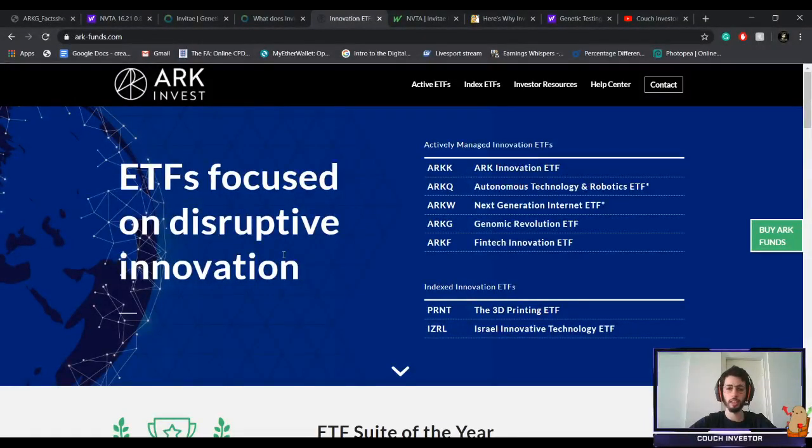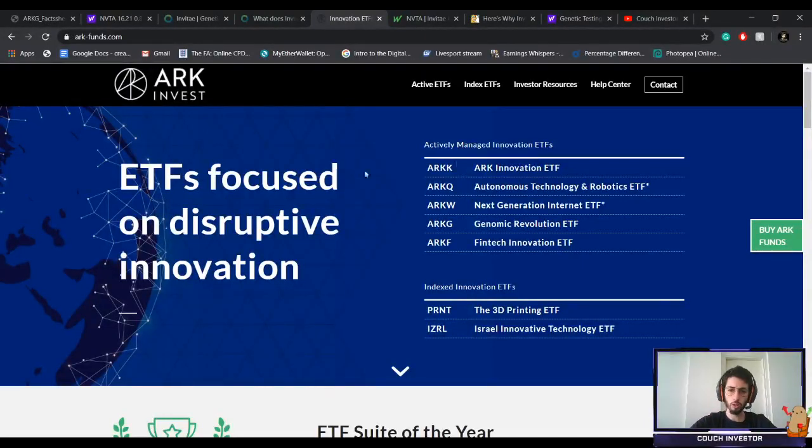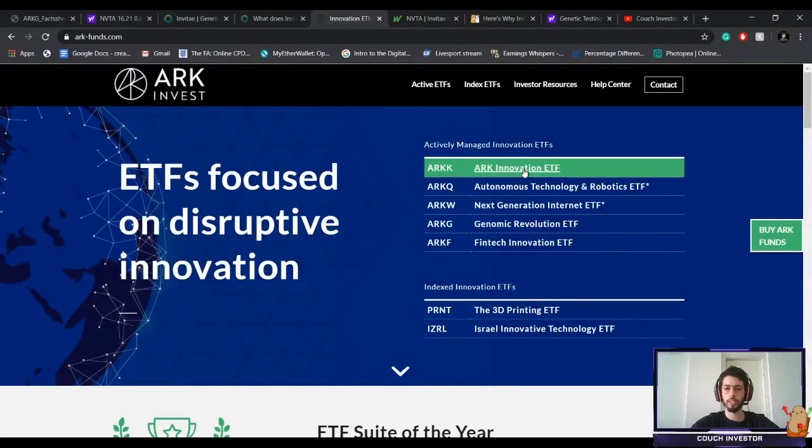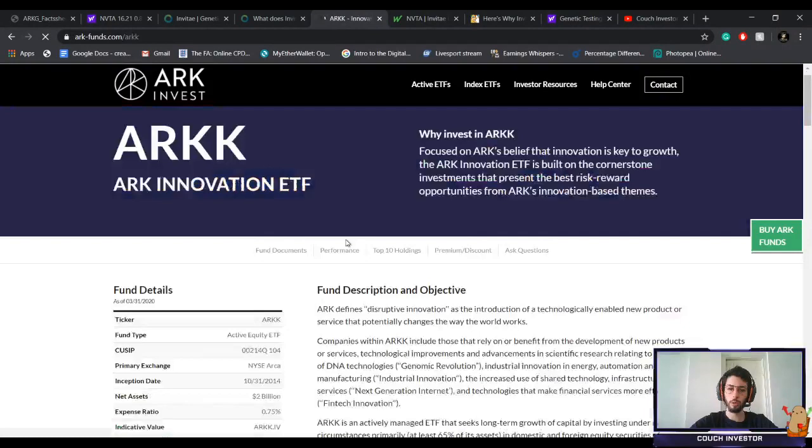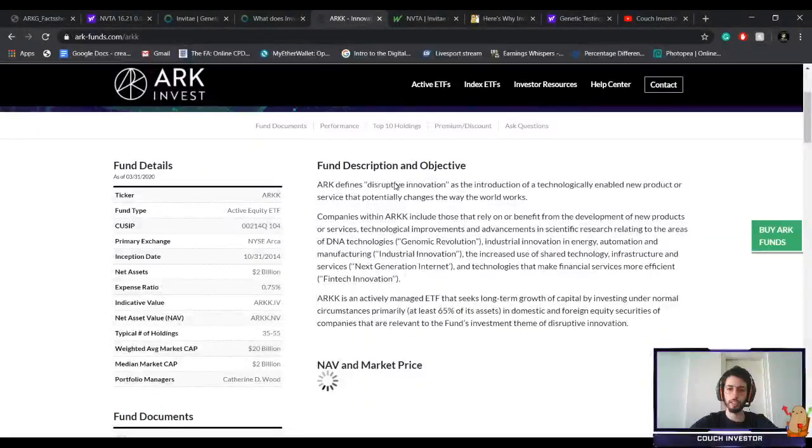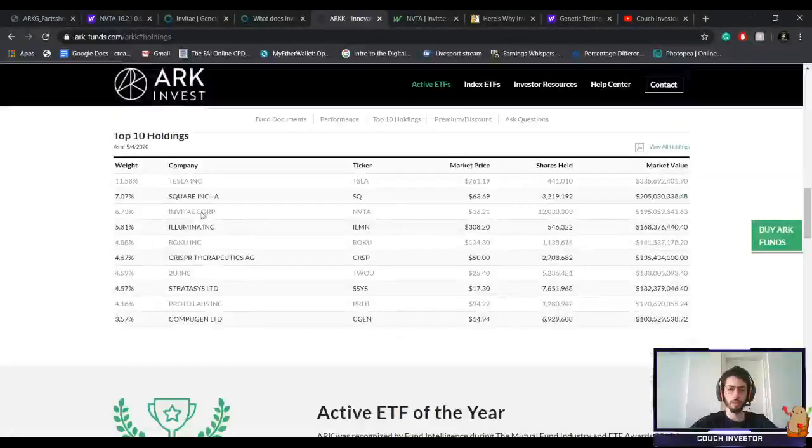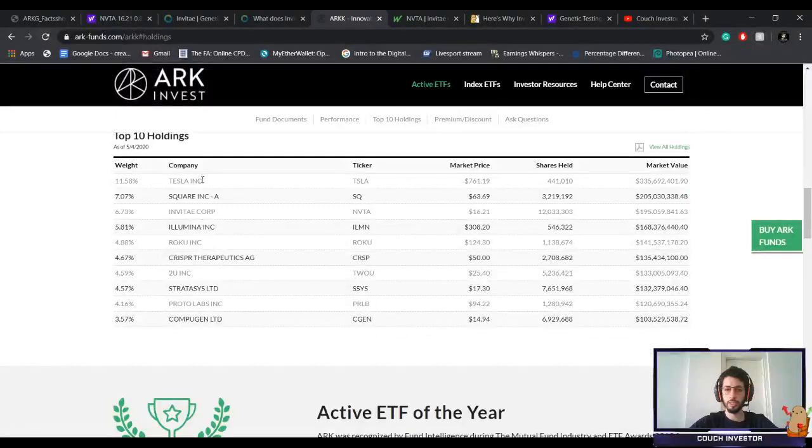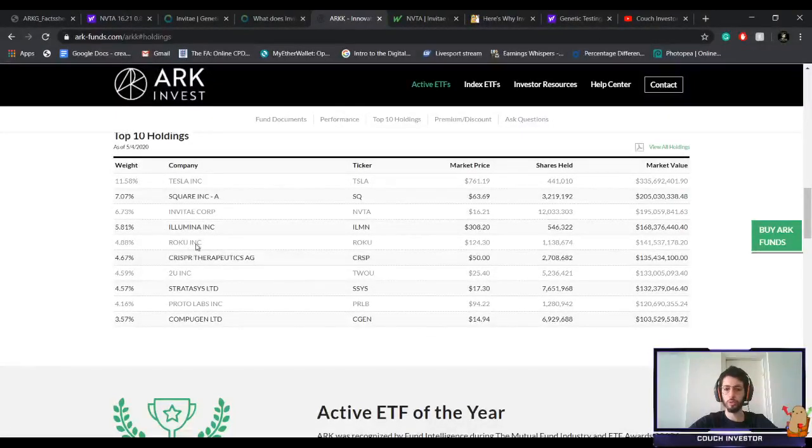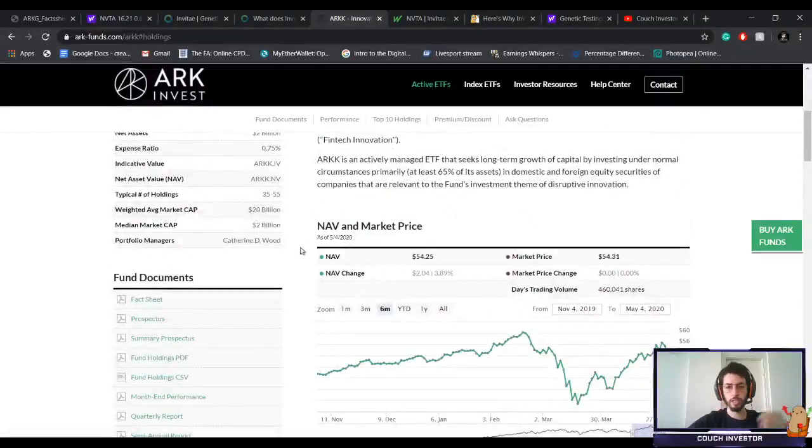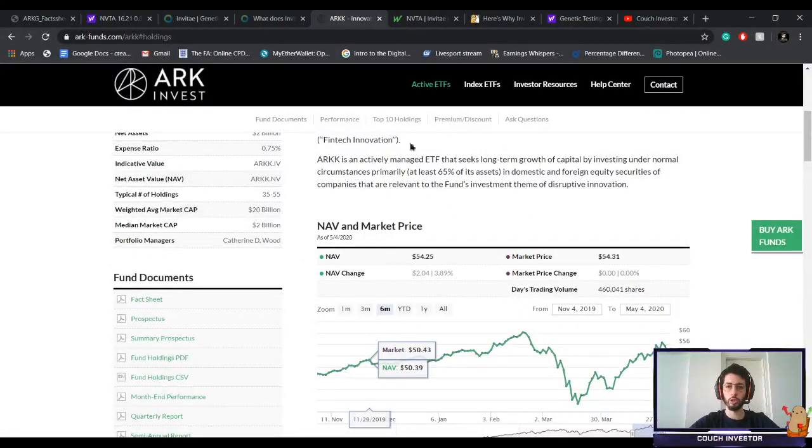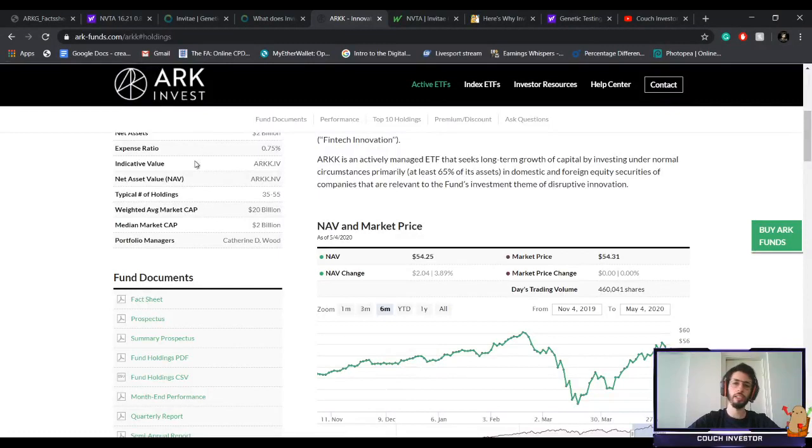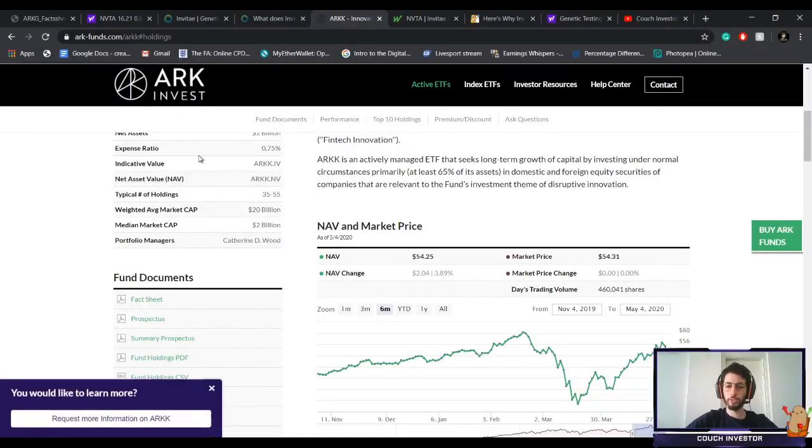In this one, ARK Innovation, number one is probably Tesla right here, then Square, Invitae, Illumina, Roku, and the list goes on. But I will do a separate video. I will go in depth into each and every ETF because I think it's very interesting, especially for the beginner investor.